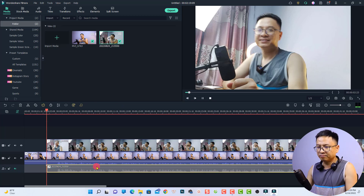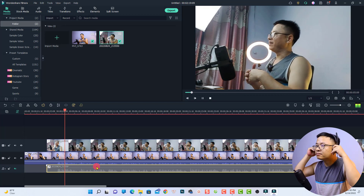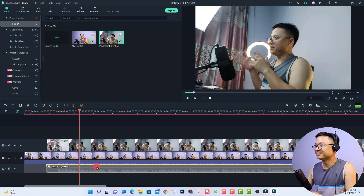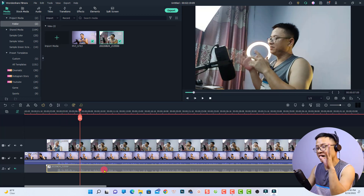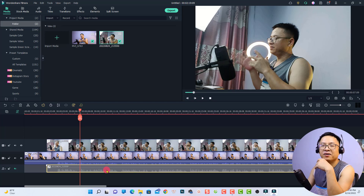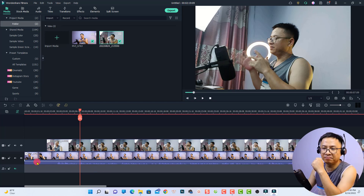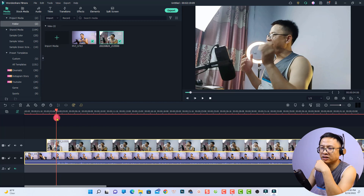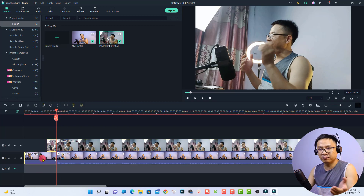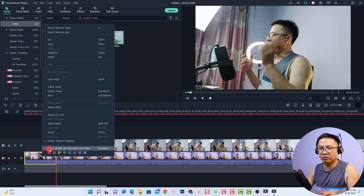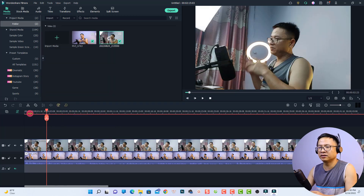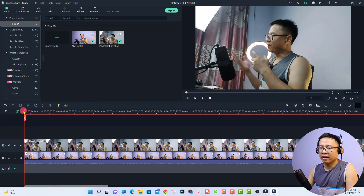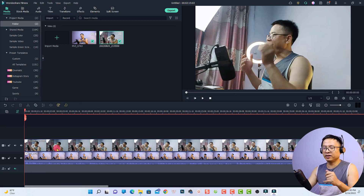Now we can mute the audio from the phone track and play the video to check it sounds good. We can delete the audio on that track. Then split the beginning of the clip, select both clips, split, and ripple delete the unwanted section at the beginning. Now we're ready for the main trick of this tutorial.